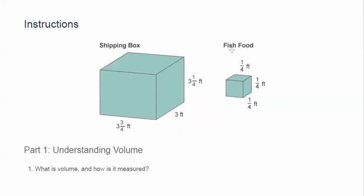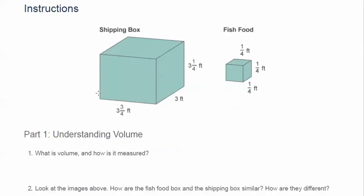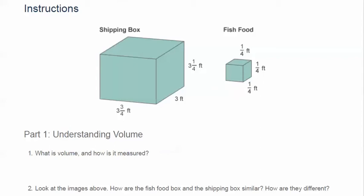So the first thing I'm going to do is let you know I'm changing the dimensions for the fish food. It's going to be one-fifth by one-fifth by one-fifth and then we're going to change the shipping box to two and one-fifth, two, and two and three-fifths. So let's go ahead and open a new Word document so you can see how we're supposed to answer this.